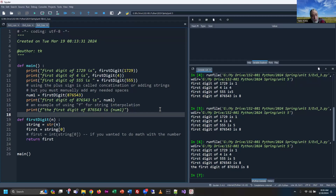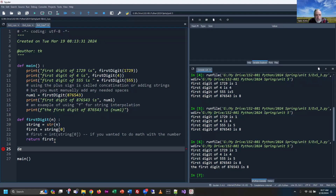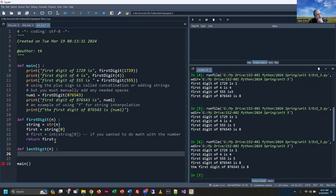Let's move on to the next function: last_digit. I'm going to show you a really clever mathematical way to solve this one. Watch the code — it's so painfully simple it's mind-boggling. We take any number and mod it by 10. Modulus division is where we do the division but look for the remainder, not how many times something goes in.